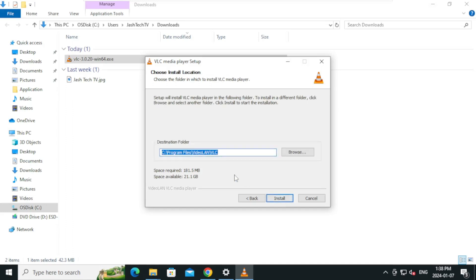On the destination folder, you can leave the default installation path and click install.